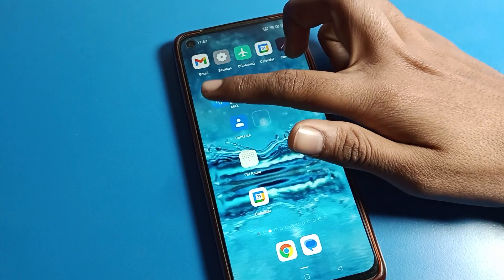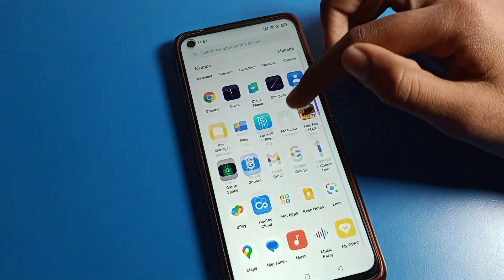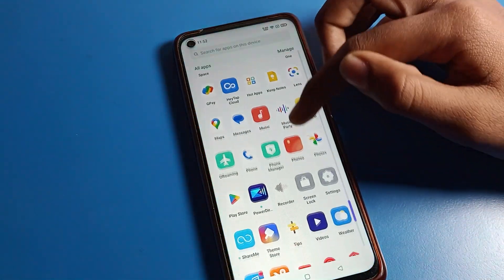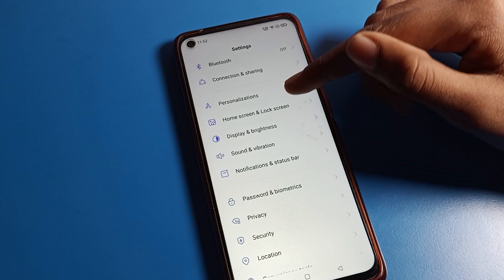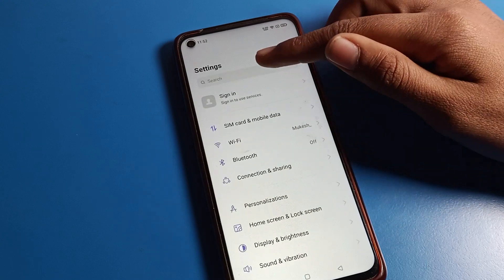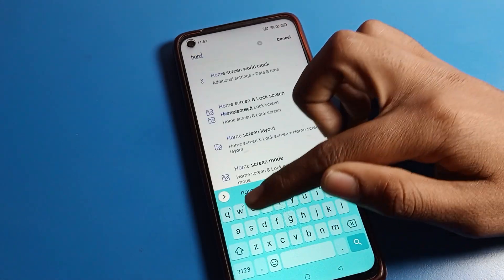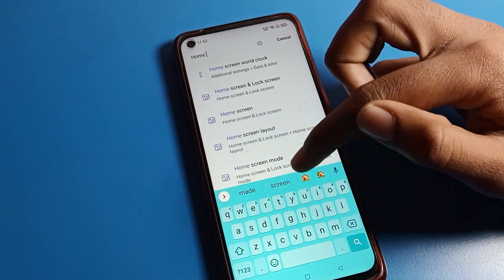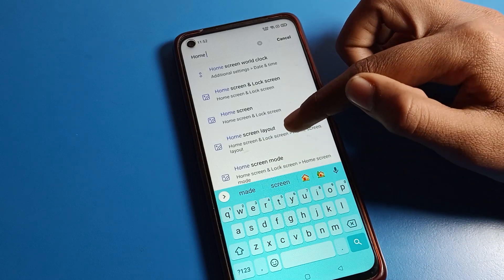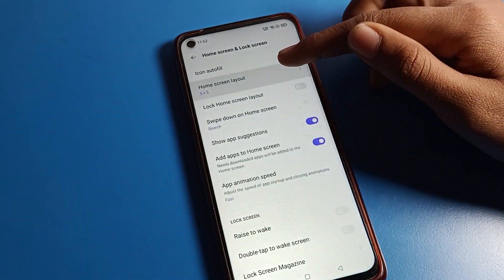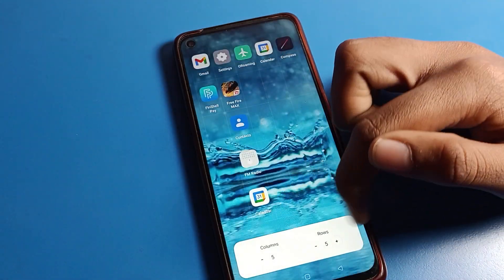You can also change the home screen layout directly by using the search option. Search 'home screen setting' and then you will see 'Home Screen Layout' — click here and you can directly change and set your layout from there.